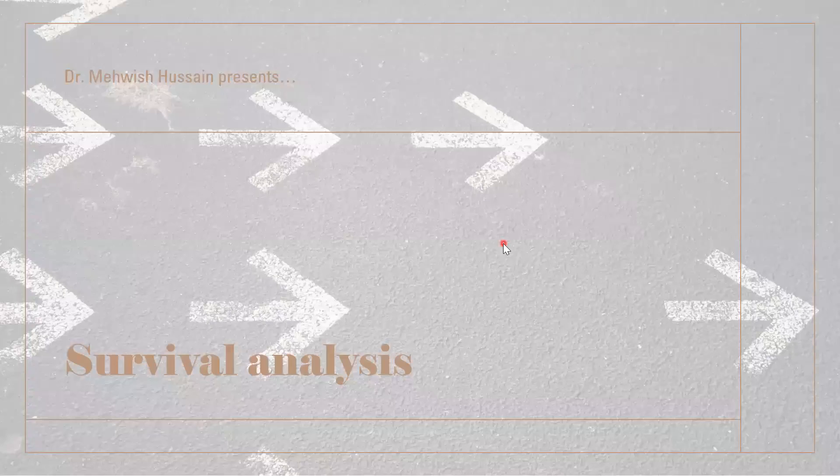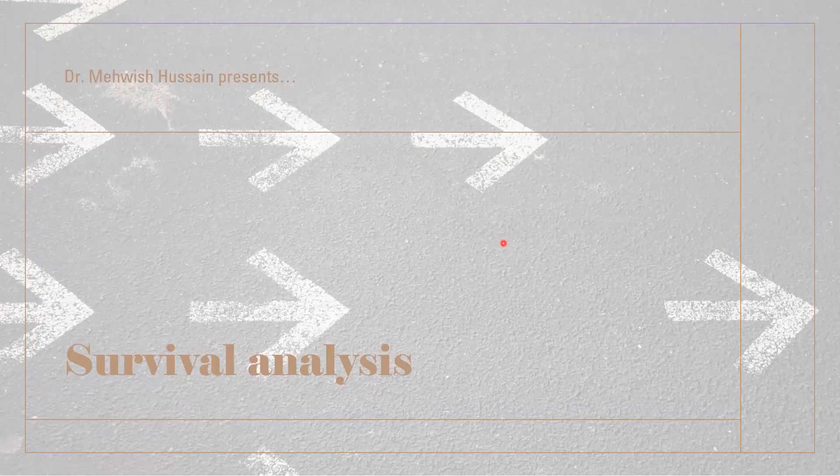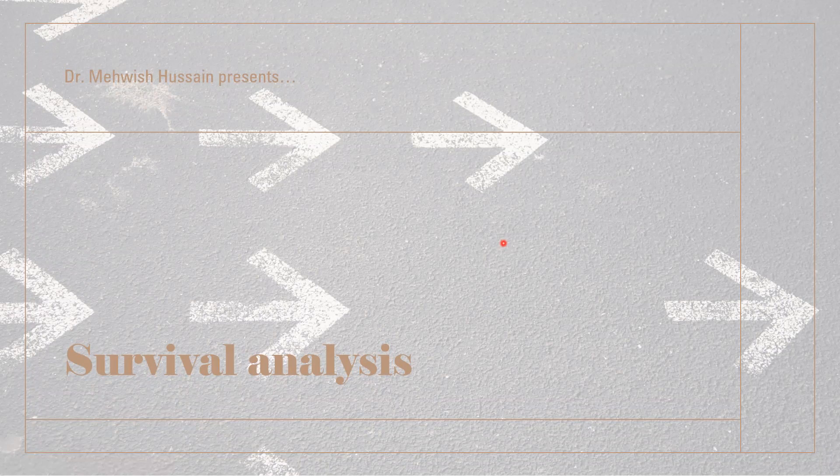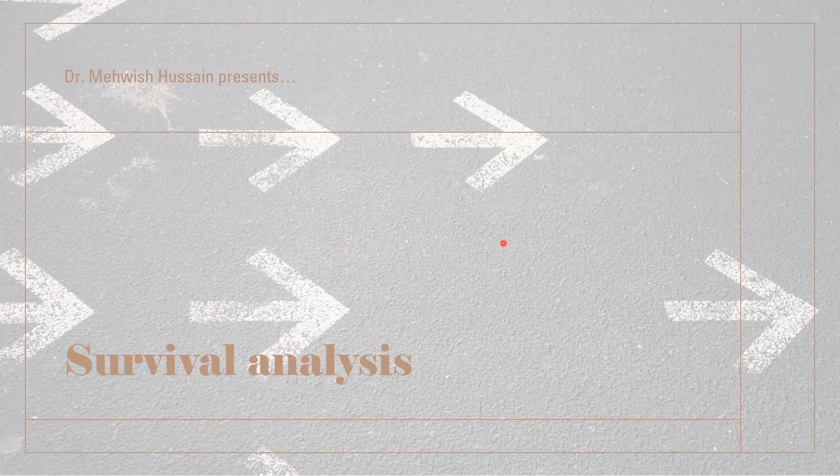This is our fourth and last video on survival analysis. In the previous example we discussed, in the previous two videos, we talked about how to make Kaplan-Meier plots.